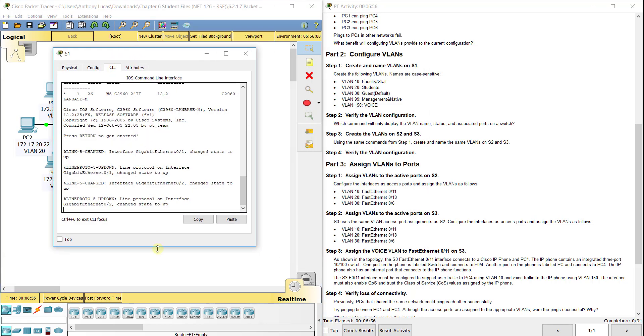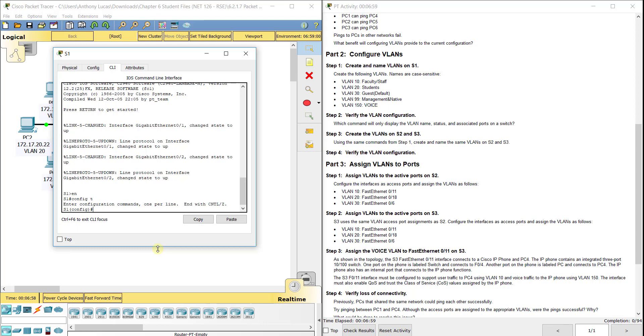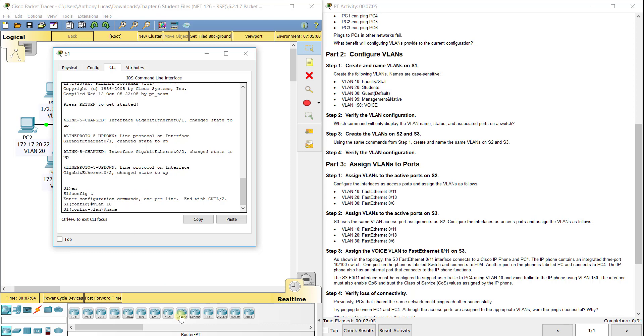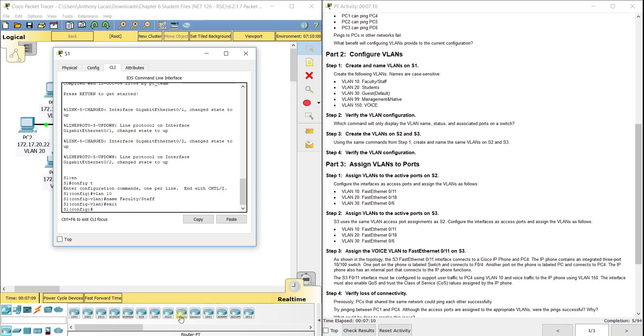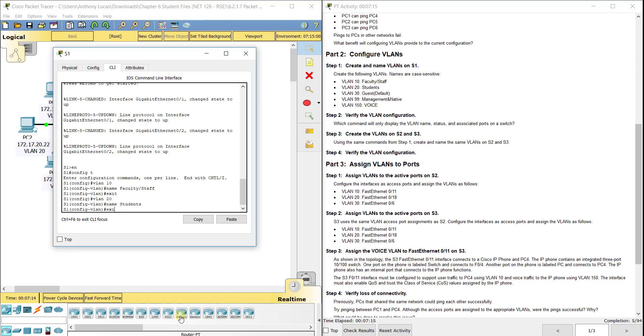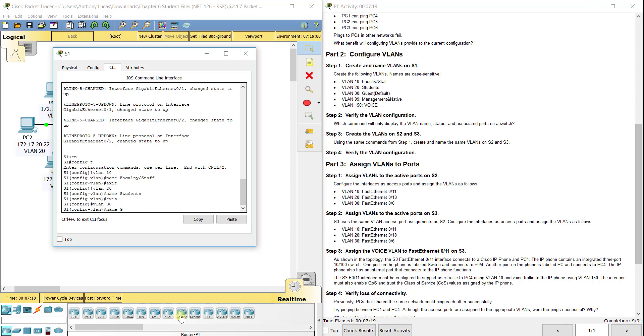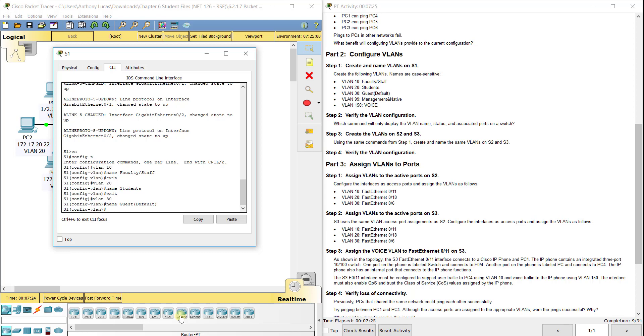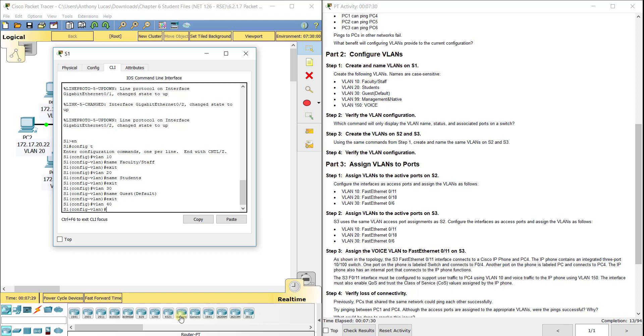So there you would do it in trunking mode. Like from G0/1 to G0/1, G0/2 to G0/2, those should be in trunking mode. We're going to see how to configure all those as well as enter the VLANs on each switch. It says create and name the VLANs on S1, and they are case sensitive.